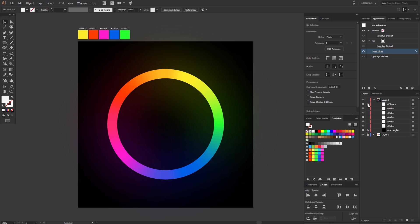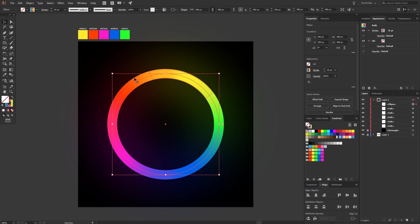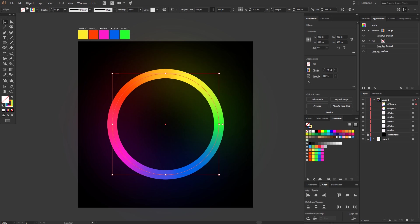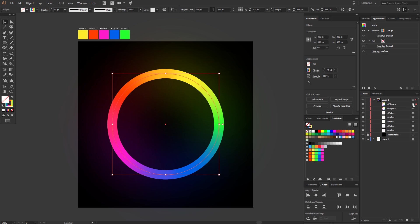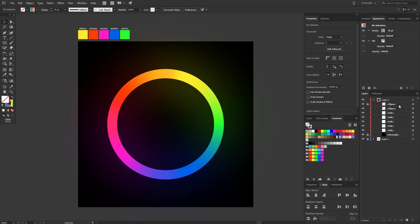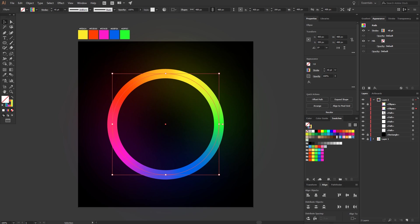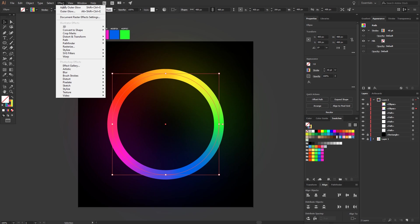Now unlock the circle and copy and paste it to the exact same position with Ctrl C and Ctrl F. Lock the circle who is in front of the other one. Now select the other one, go to Effect, Blur, and choose Gaussian. Pick the radius 7.8 and click OK.